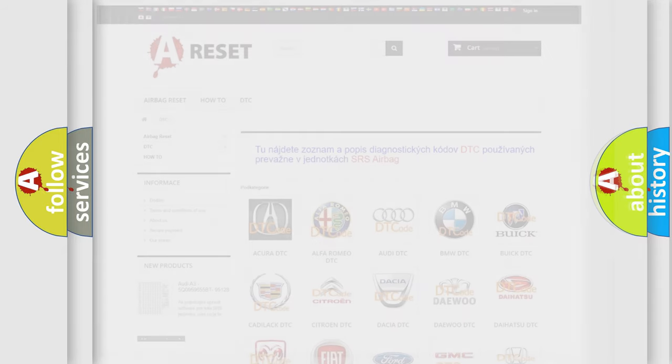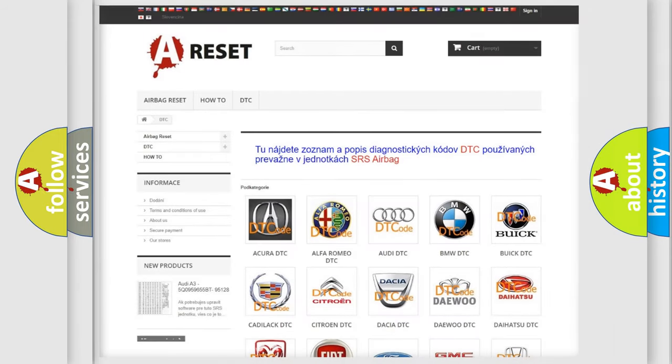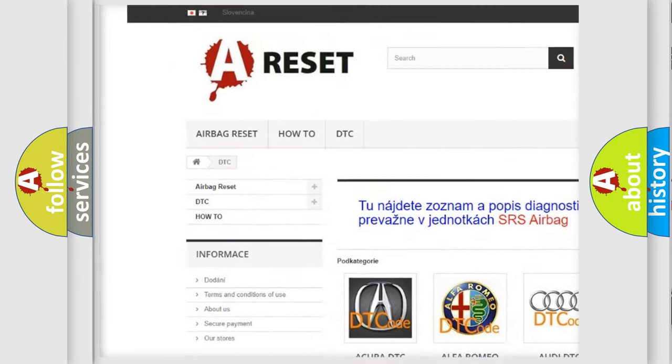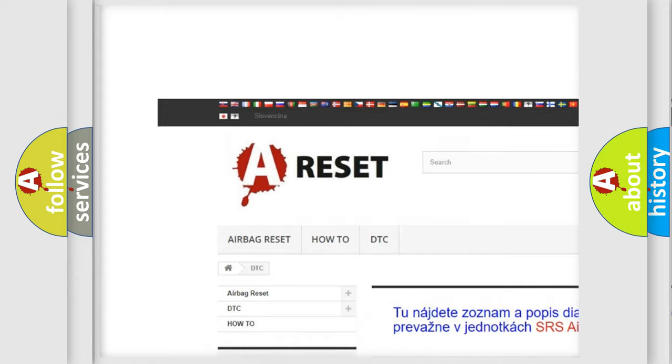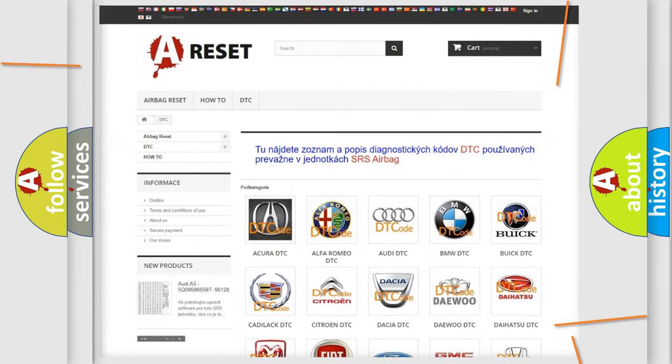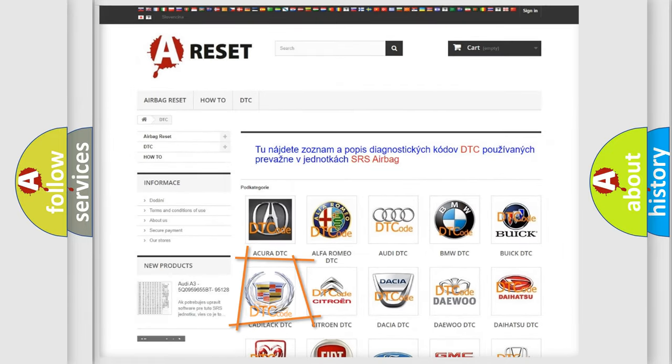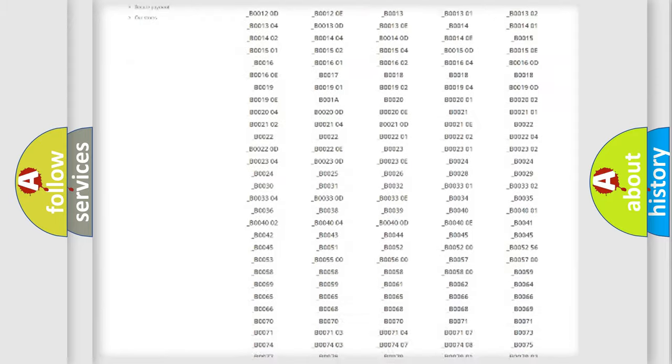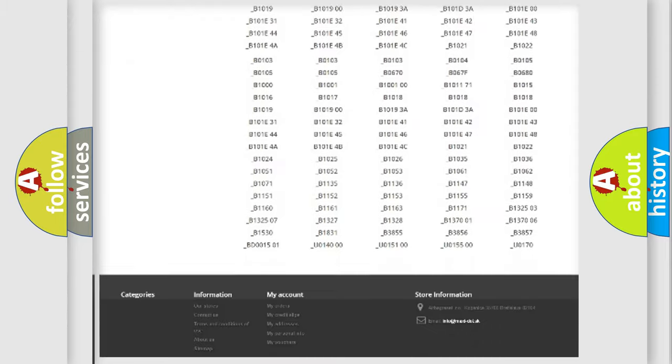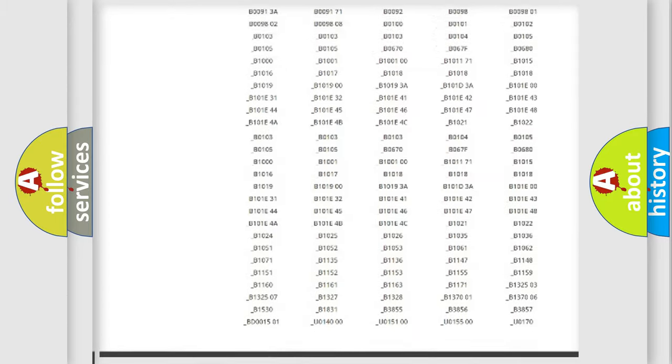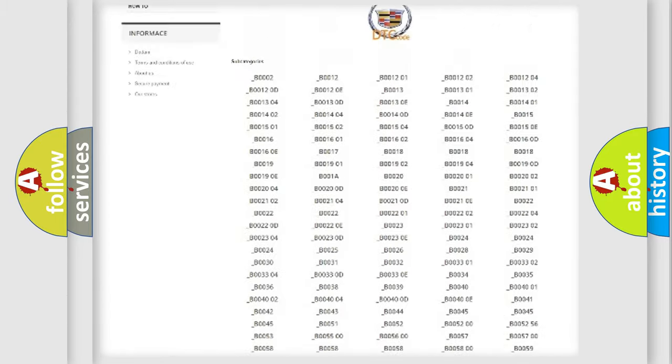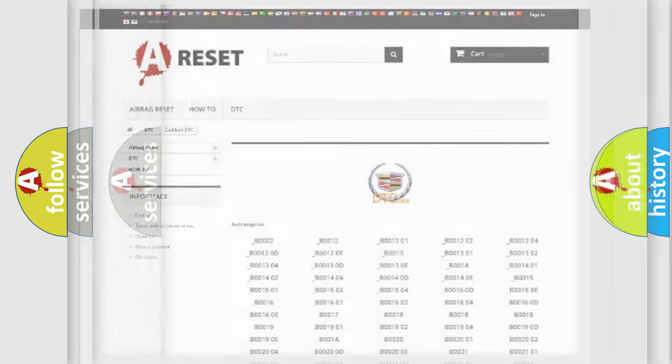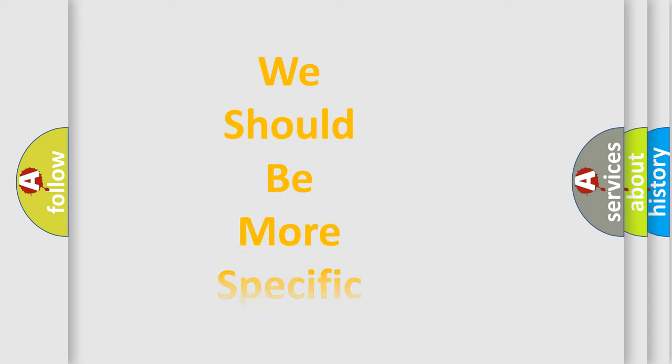Our website airbagreset.sk produces useful videos for you. You do not have to go through the OBD2 protocol anymore to know how to troubleshoot any car breakdown. You will find all the diagnostic codes that can be diagnosed in Cadillac vehicles, and many other useful things. The following demonstration will help you look into the world of software for car control units.